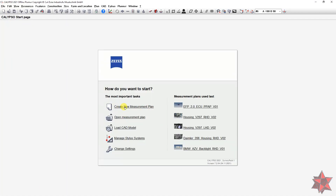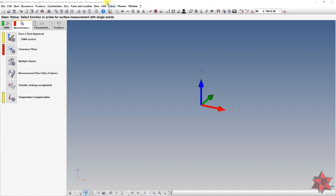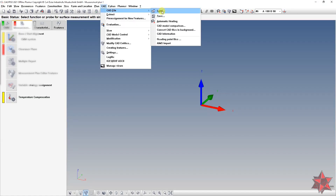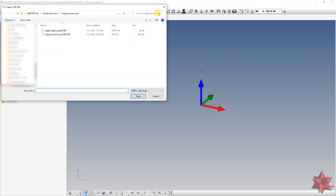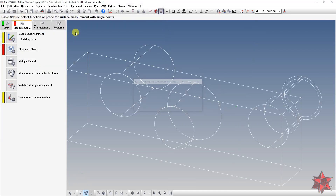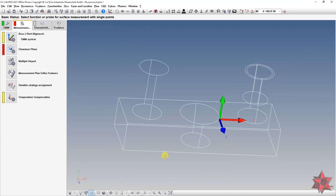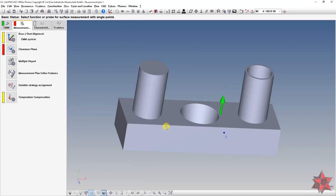Or you can start a new program: you have to create a new measurement plan, then go to CAD → CAD File → Load, and again import the CAD model.